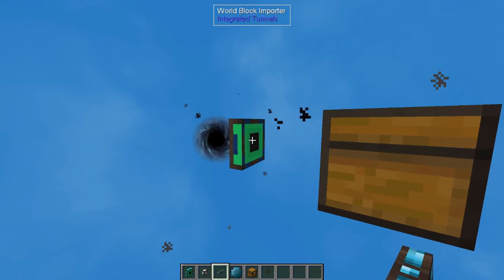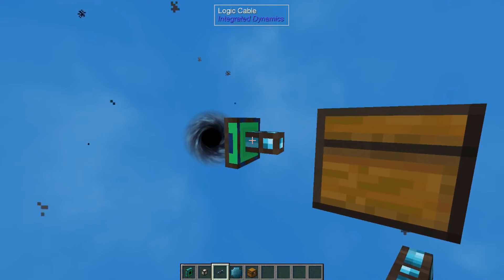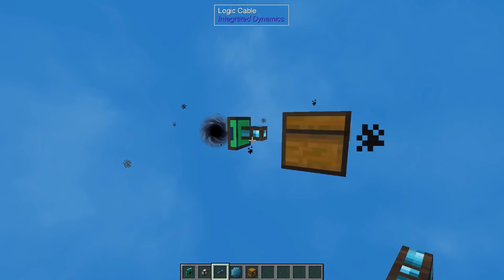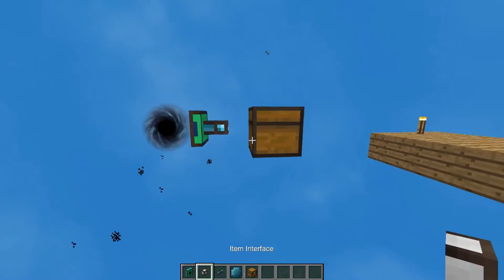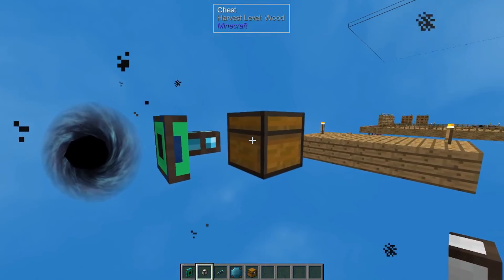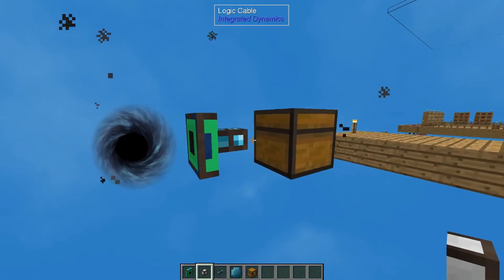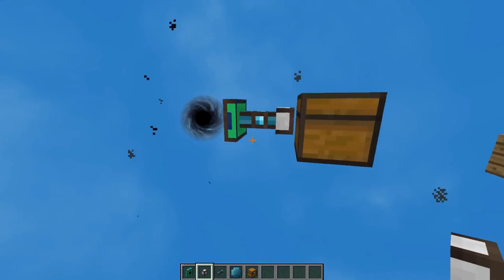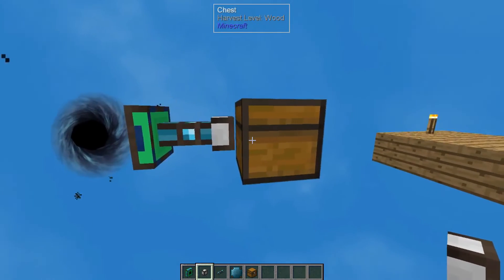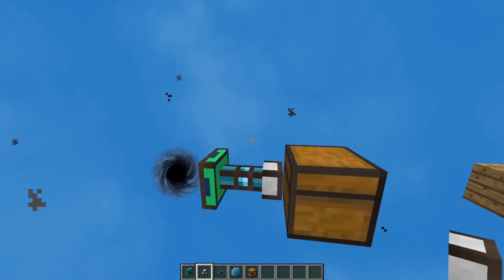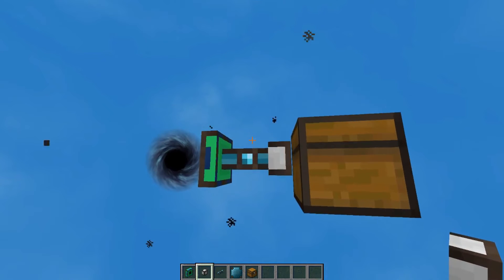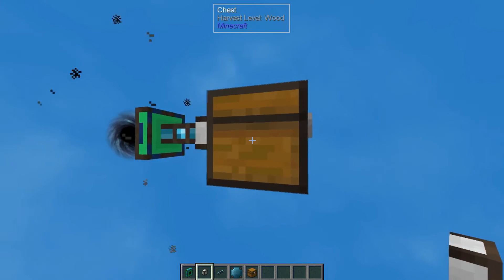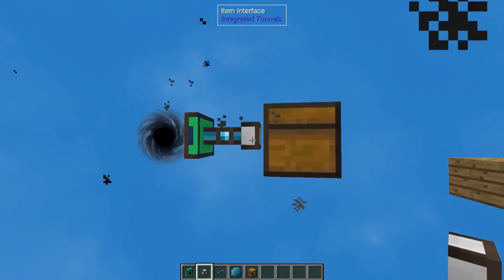Then we're going to right-click on our world block importer to add our logic cable. The next thing we're going to add is our item interface — we're going to add that between the logic cable and the chest. If it goes through correctly, it's going to line up straight. If your interface is above or beneath, then your logic cable is going to turn in an L shape and it's not going to connect with the chest. It needs to be fully connected in this order.